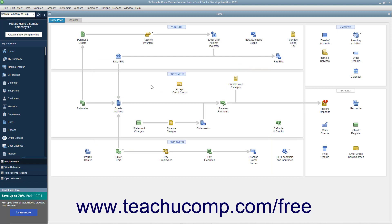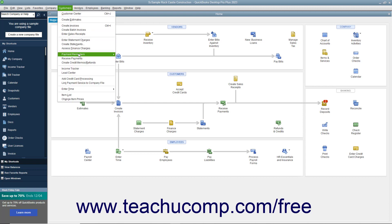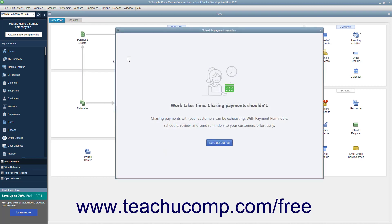Next, to schedule the payment reminders and create the associated customer groups, select Customers, Payment Reminders, Schedule Payment Reminders from the menu bar. Then click the Let's Get Started button in the Schedule Payment Reminders window that opens.